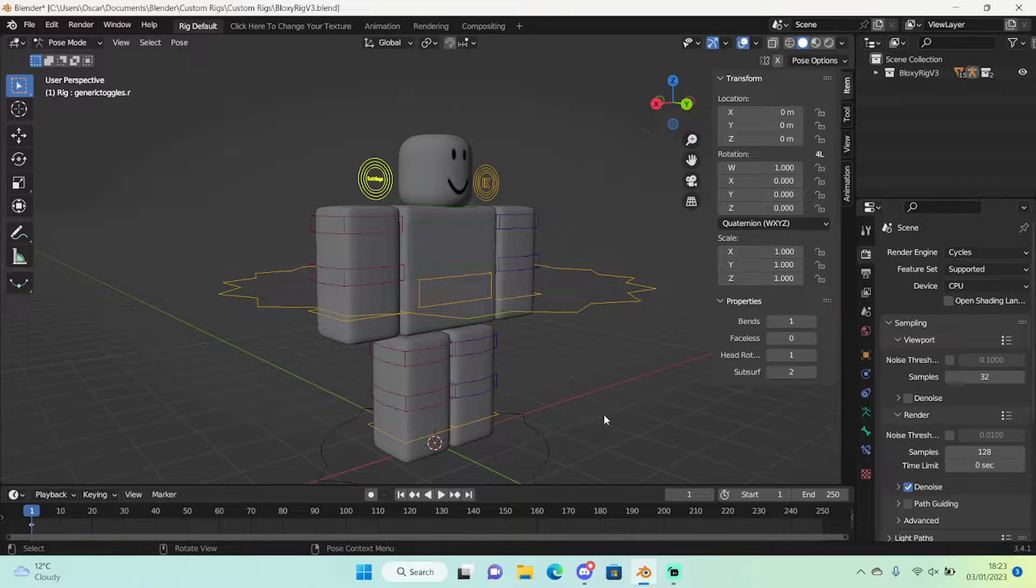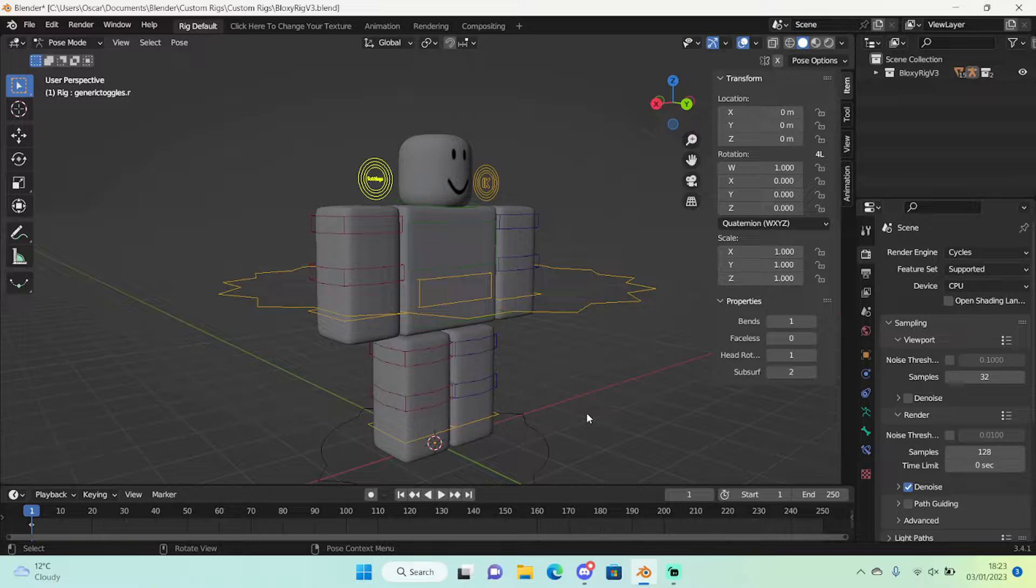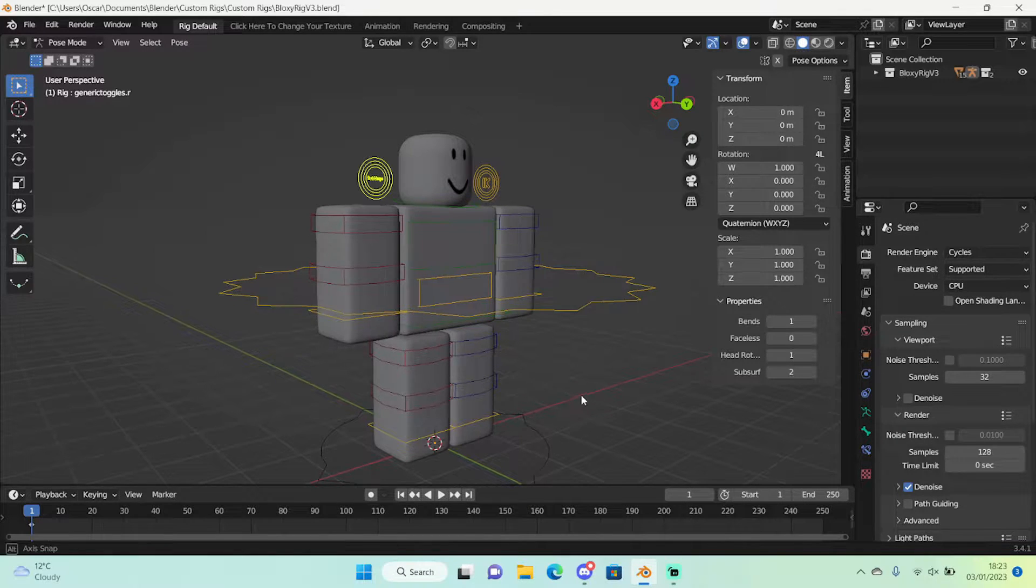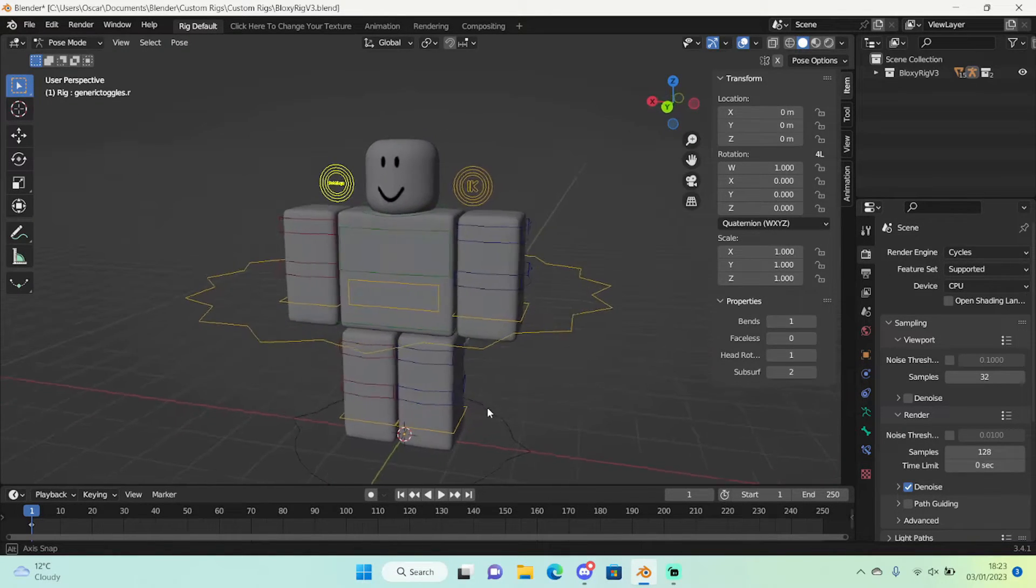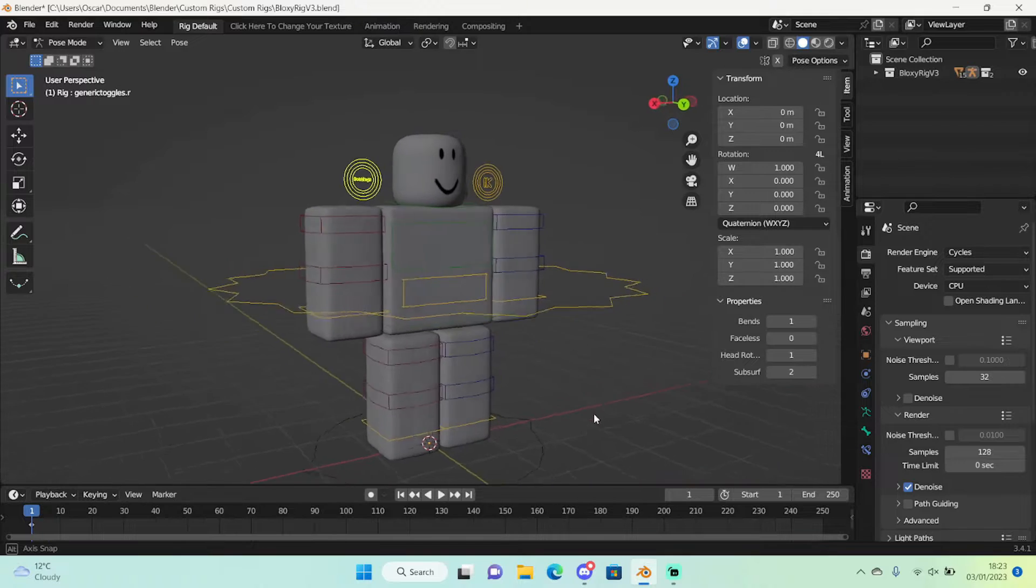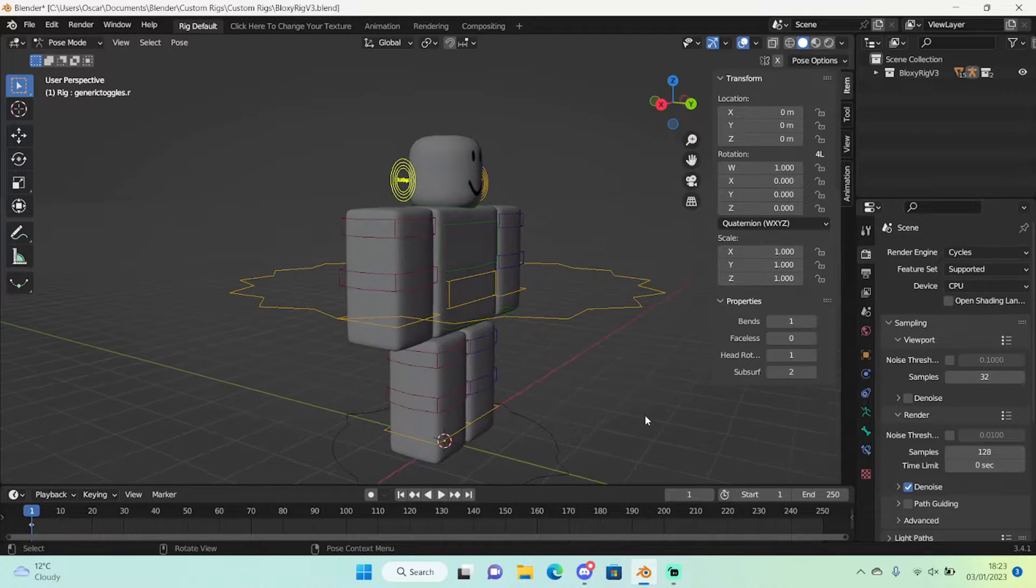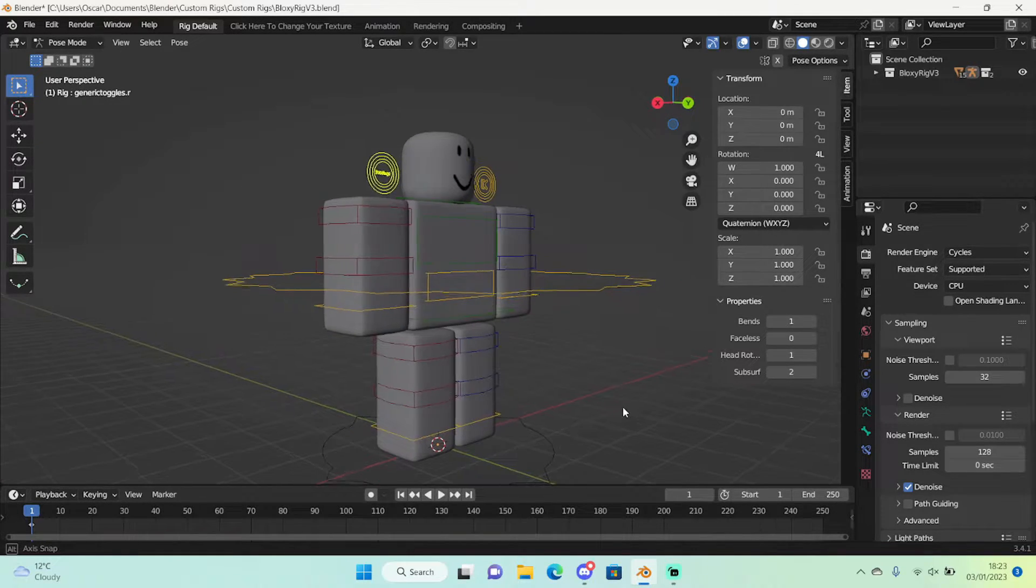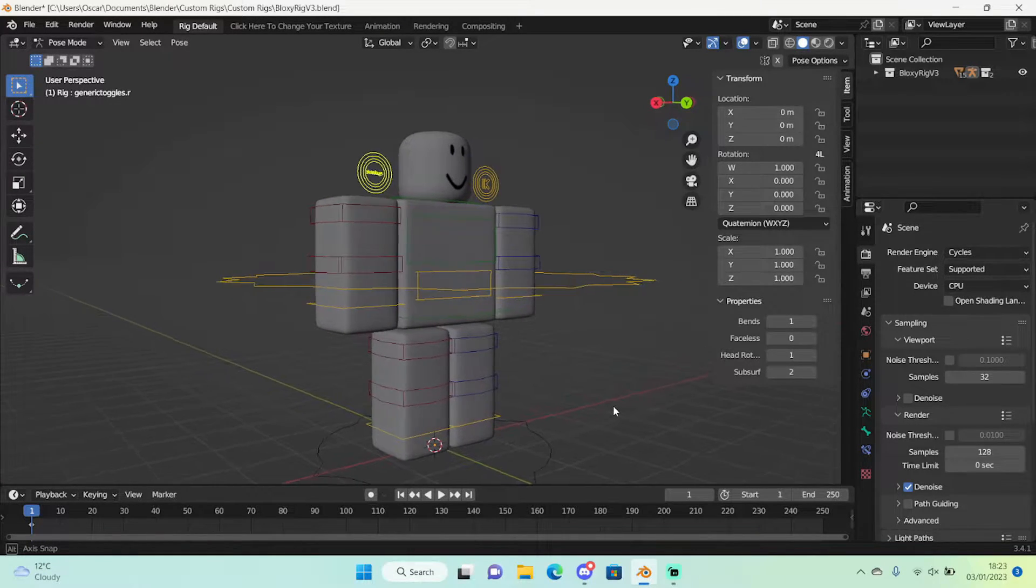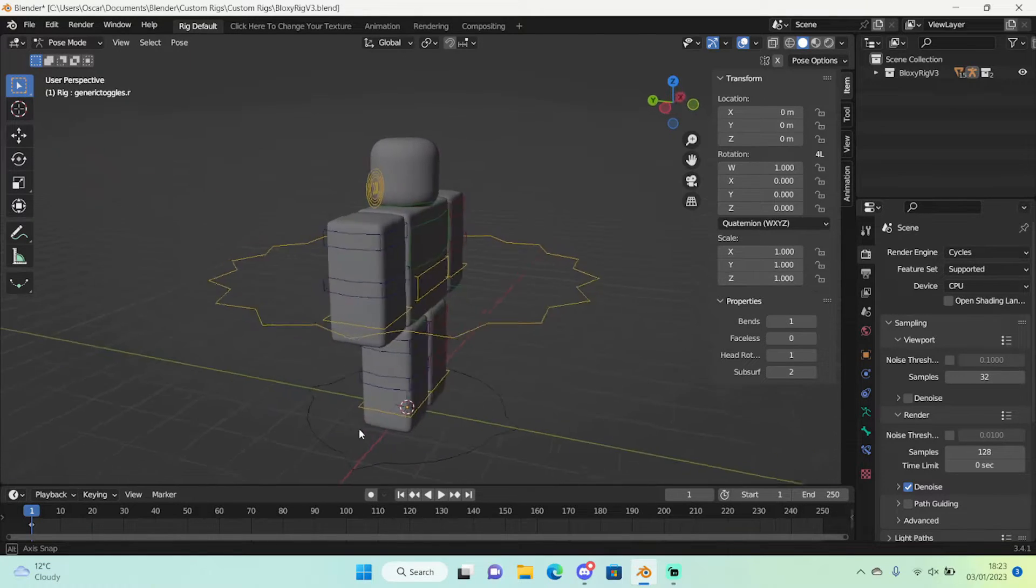Hi guys and welcome back to another video. Today I'm going to be showing you how to attach face rigs to body rigs for Roblox GFX's, animations and more. So let's get started. Now just before I actually do my method of doing this, I just want to mention that